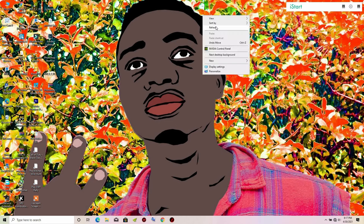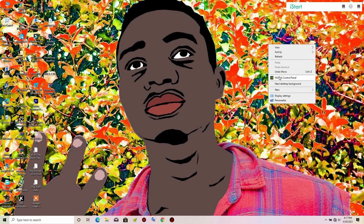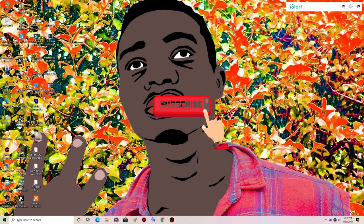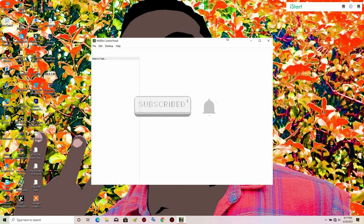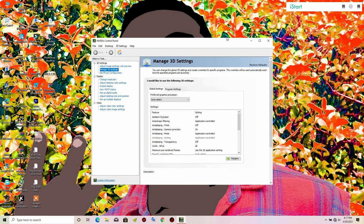If you are not using the latest version of Windows 10, you won't have that Graphics Settings option. For older versions of Windows 10, you will need to right-click and go to the NVIDIA Control Panel. Once it loads, go to Manage 3D Settings, then go to Program Settings.